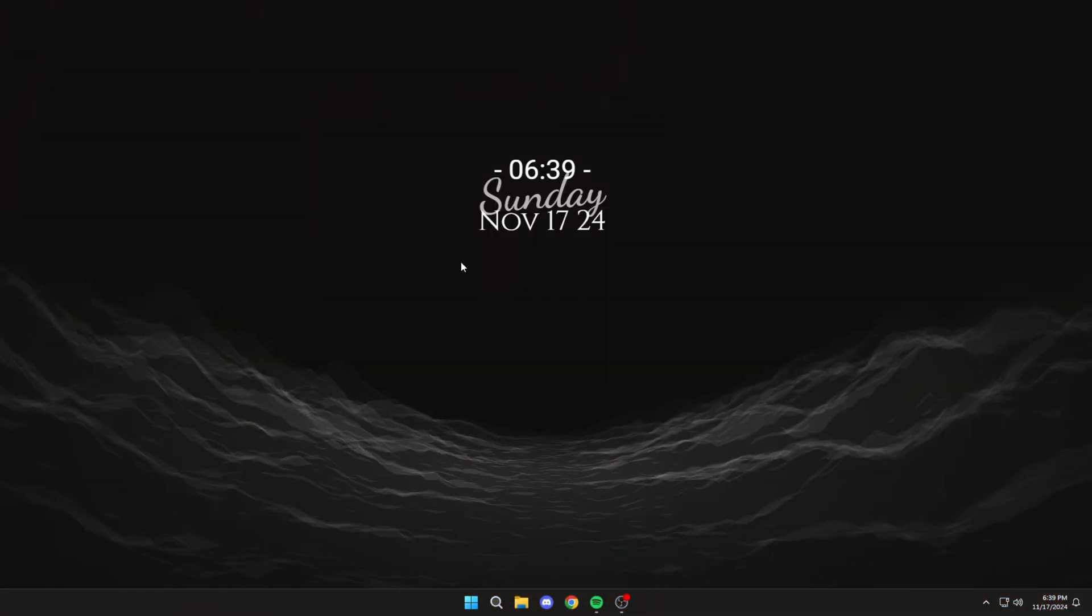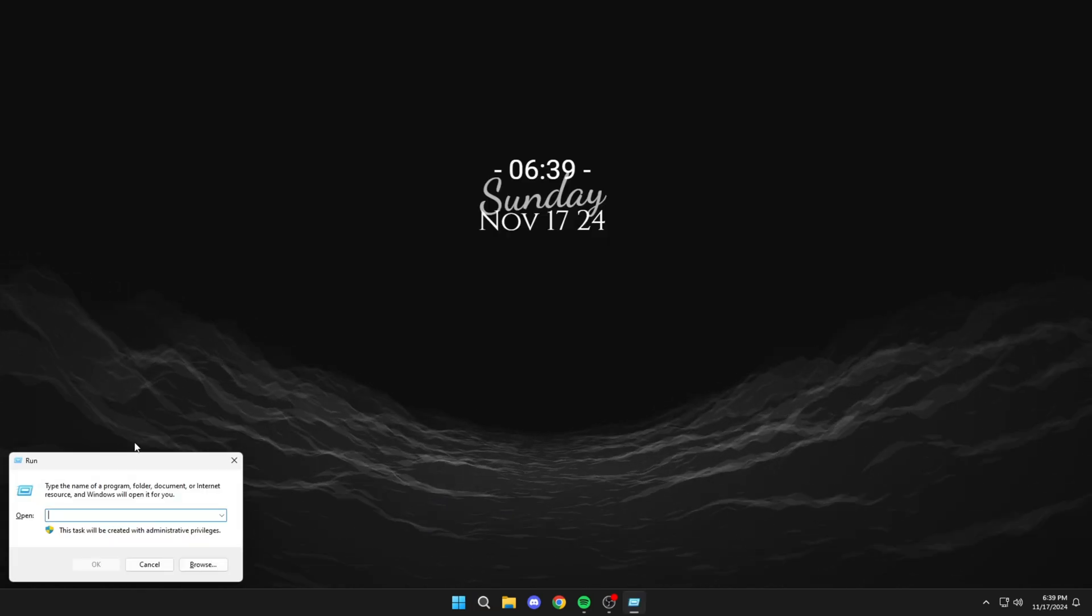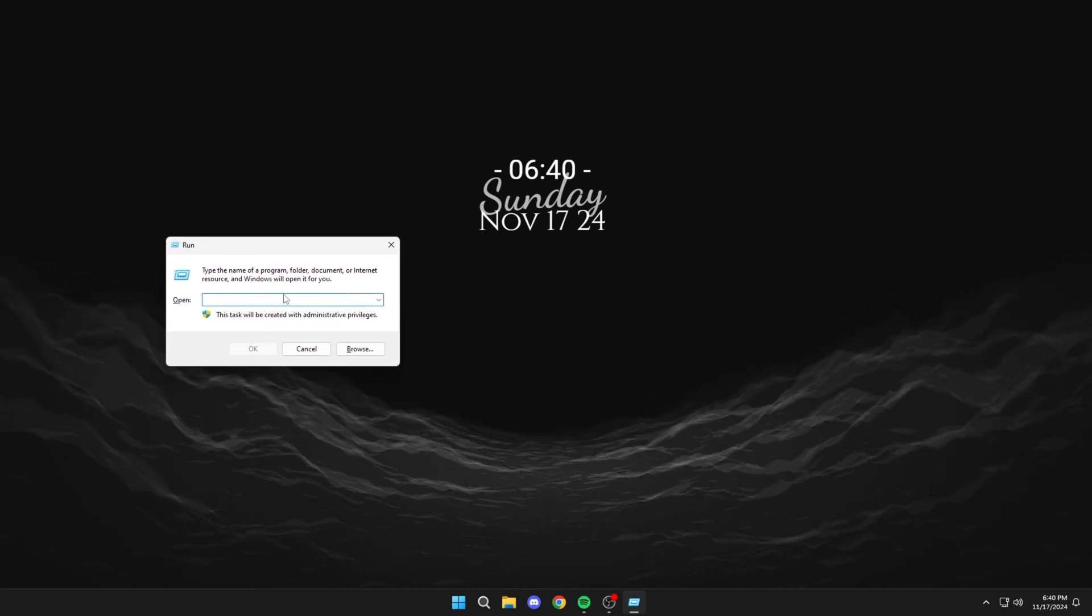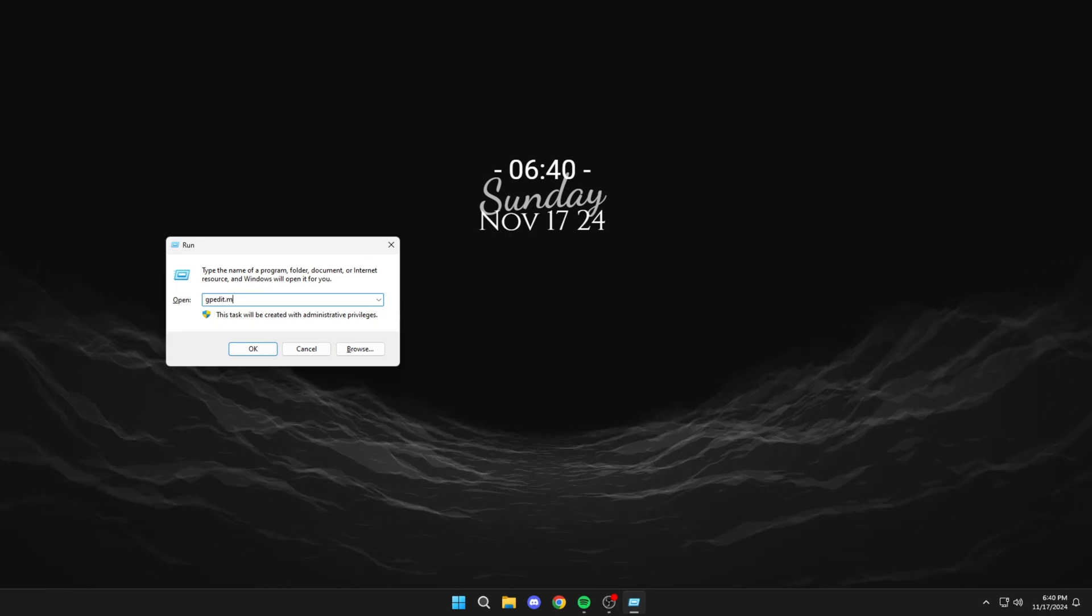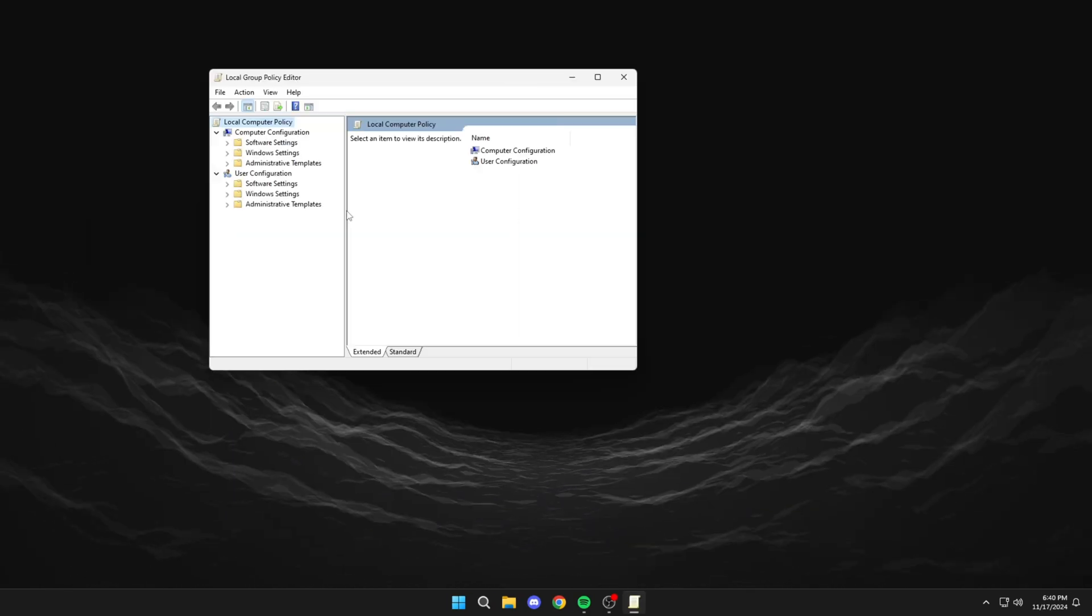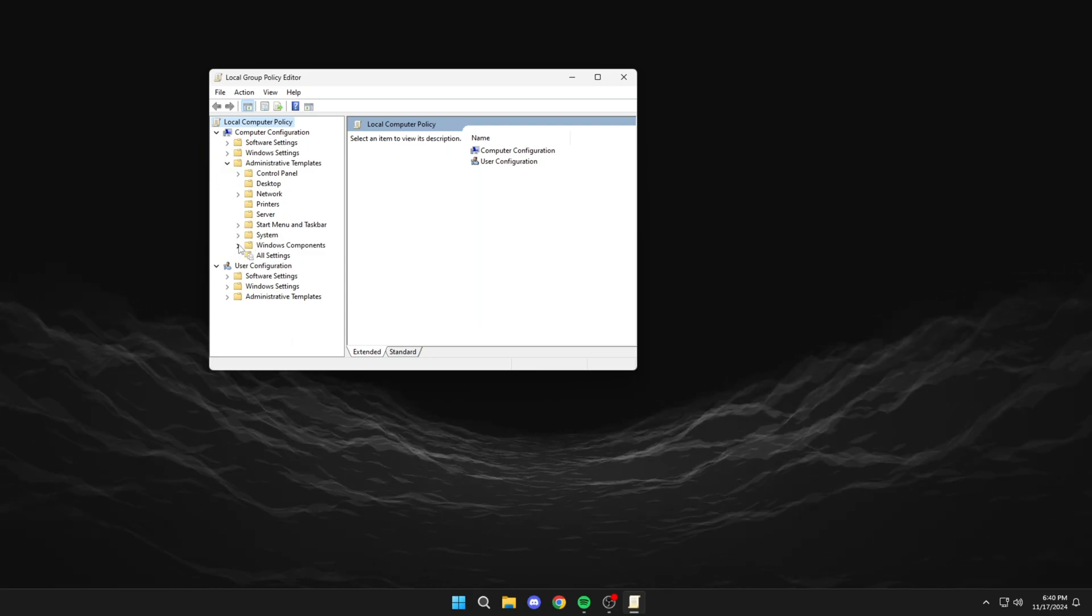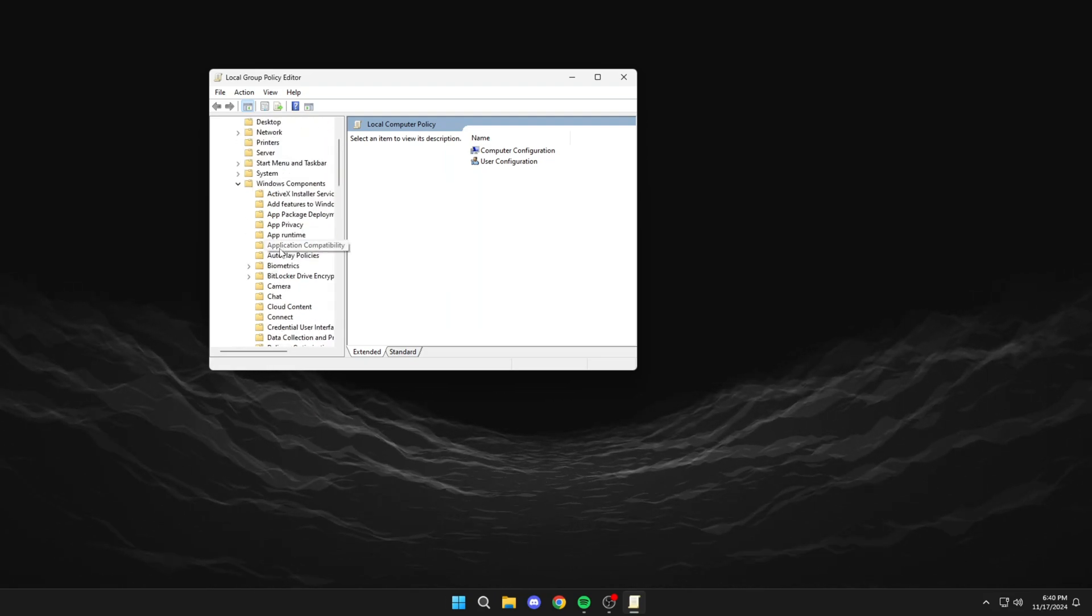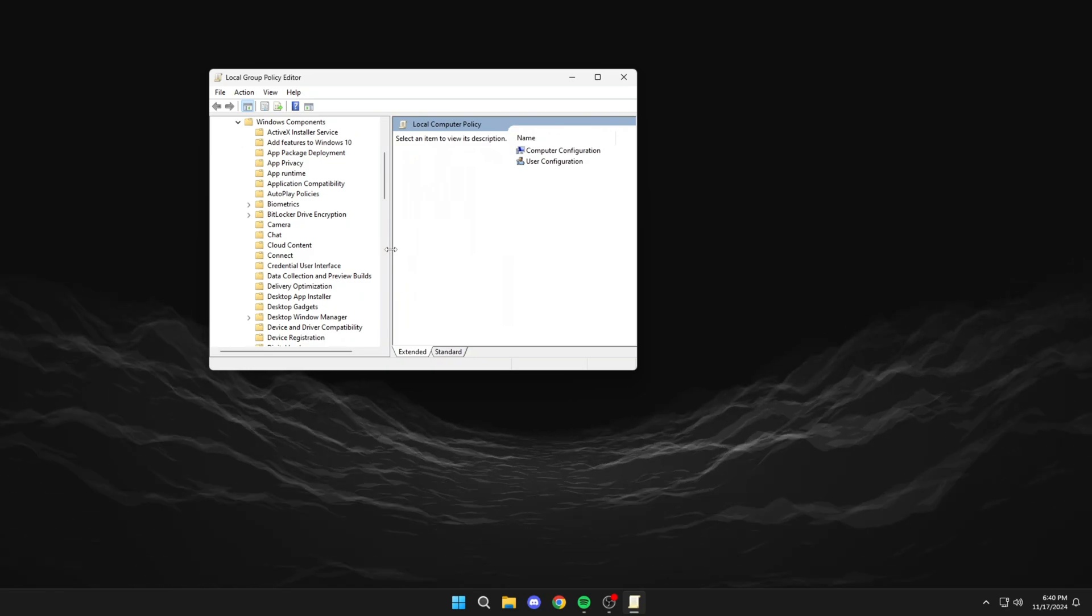Well, the first step is to look for Run here and type the following. Then click here, Windows Components, and now click on BitLocker.